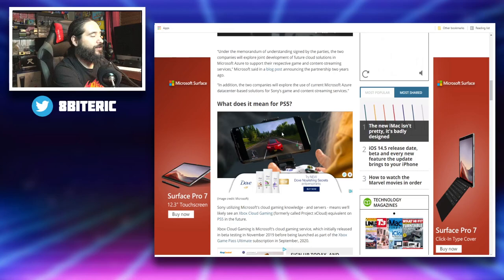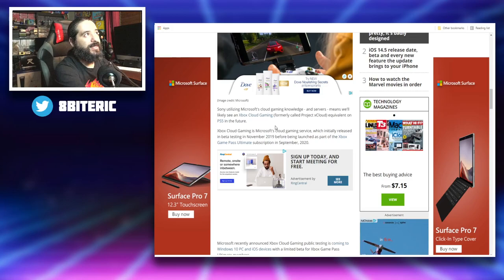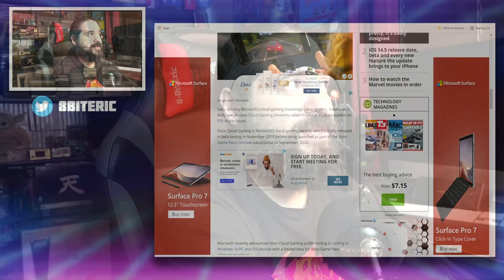So what does this mean for PS5? While Sony utilizing Microsoft's cloud gaming knowledge and servers means we'll likely see an Xbox cloud gaming equivalent on PS5 in the future, and I am all for that.